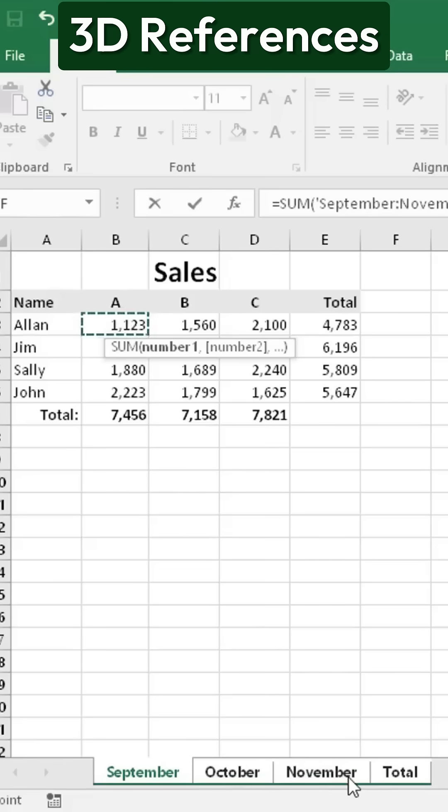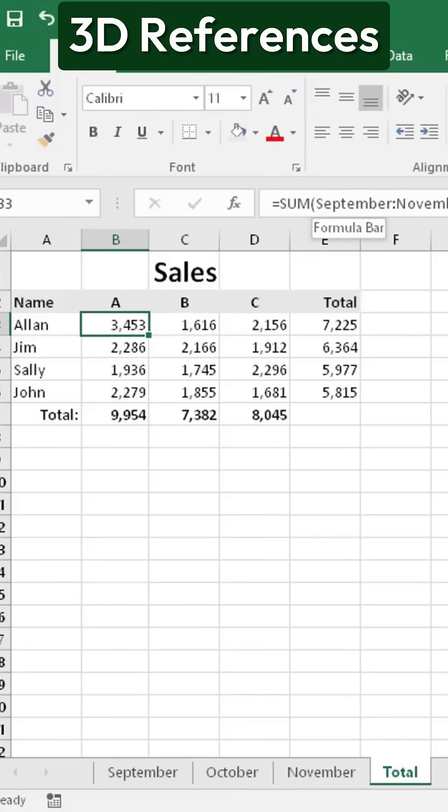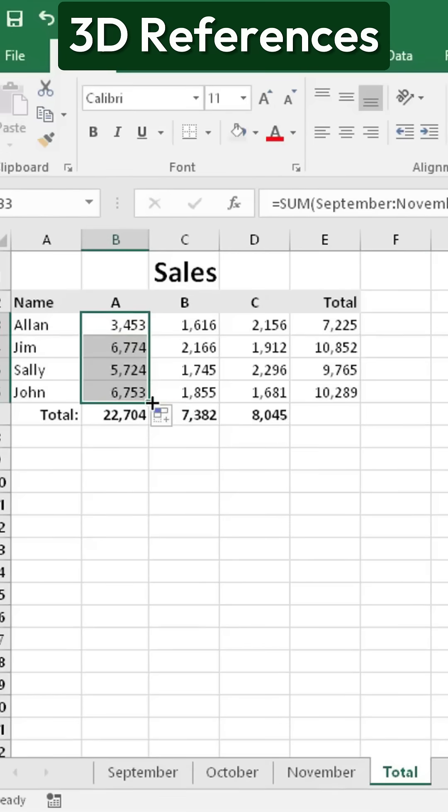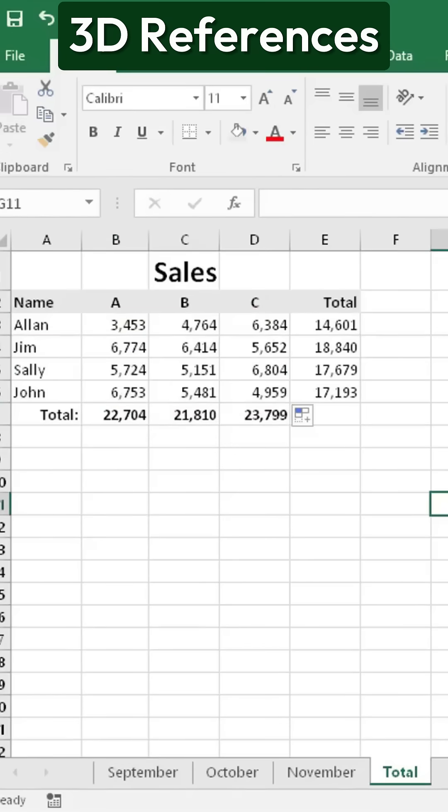Press Enter, and now, the formula sums the values from September through November. To complete the process, simply drag the formula down to copy it across other rows and columns, and you'll have a complete total for all three months.